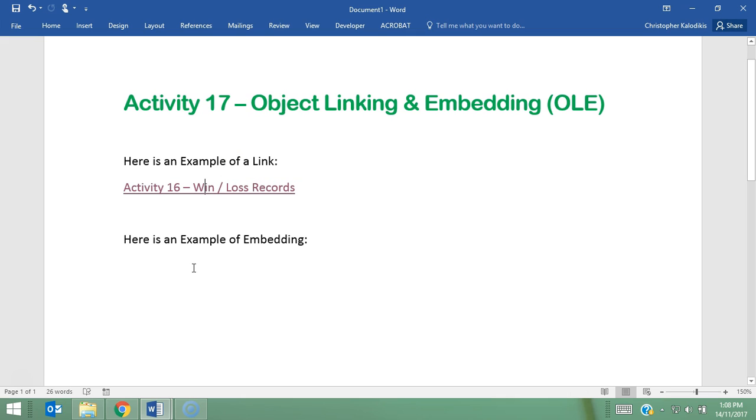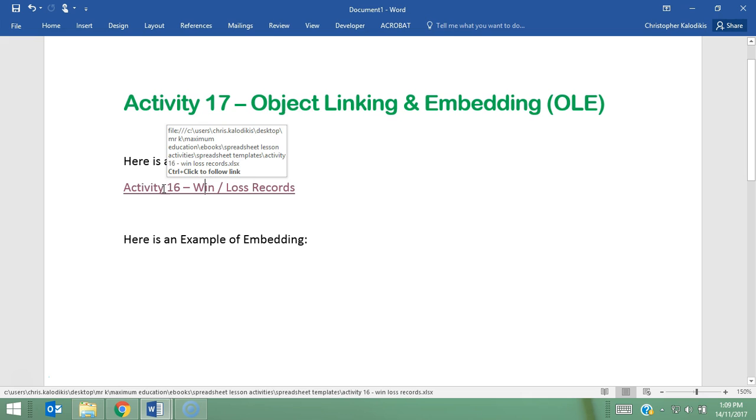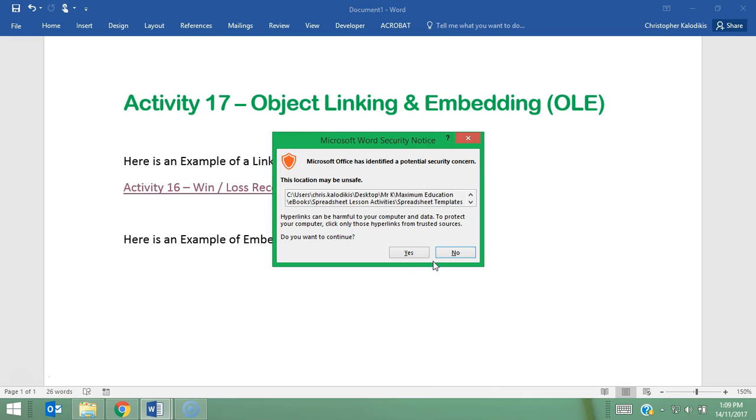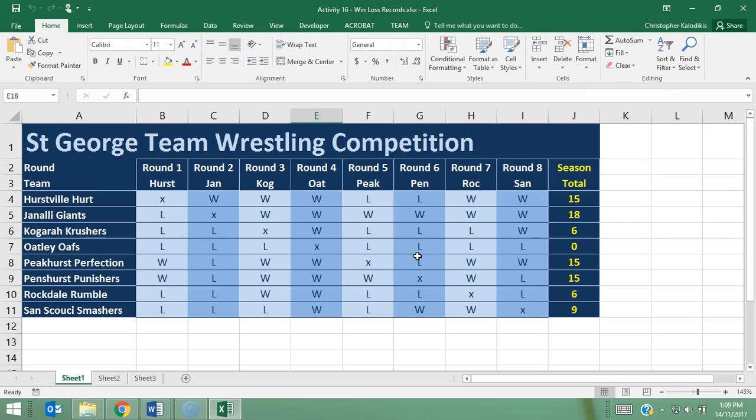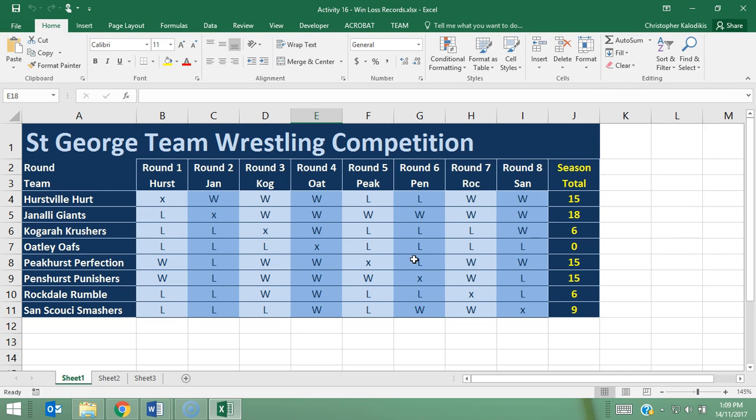Embedding is different in that now I'm going to actually get the file and put it into this document here. So what I need to do with embedding—it might actually help if I open up this file again. I'm actually going to take this data and put it into my Word document.